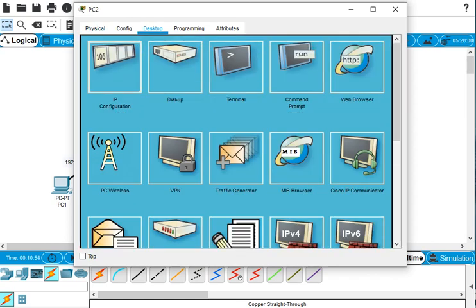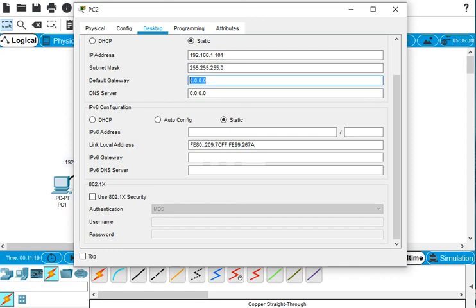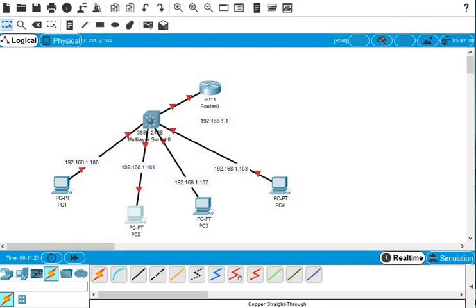Now we do the same for PC two — go to Desktop, IP Configuration. It's 192.168.1.101, with the Class C subnet mask, and the default gateway is 192.168.1.1. Then we close this one.